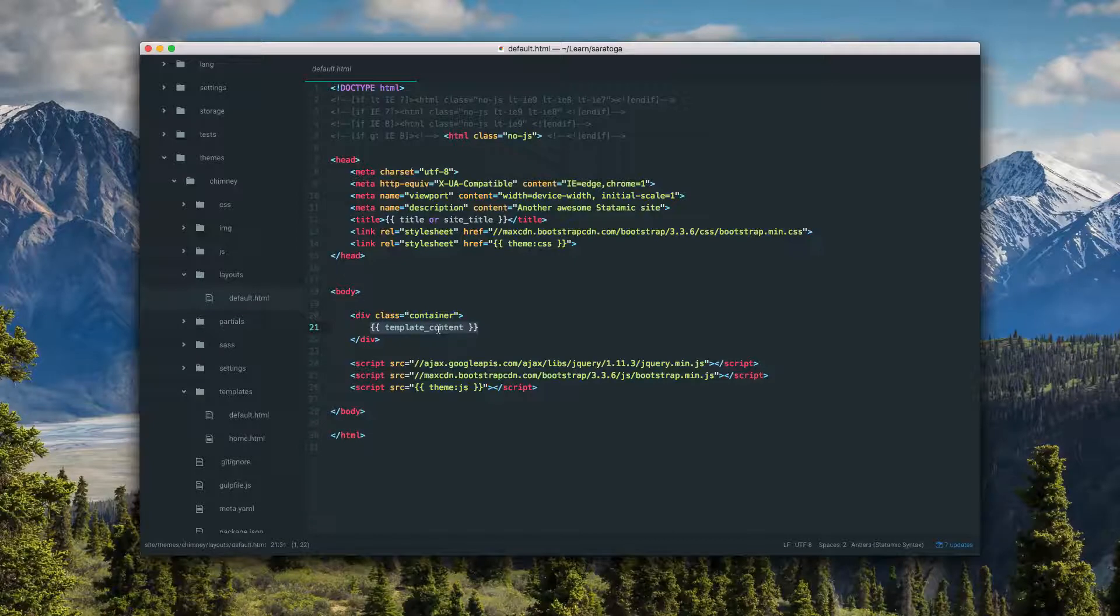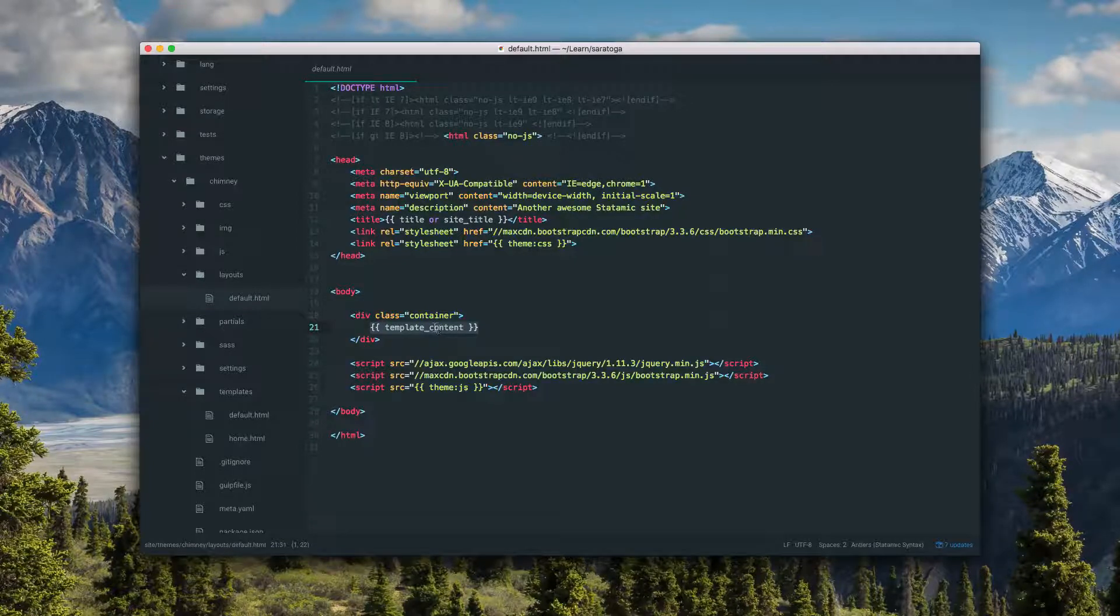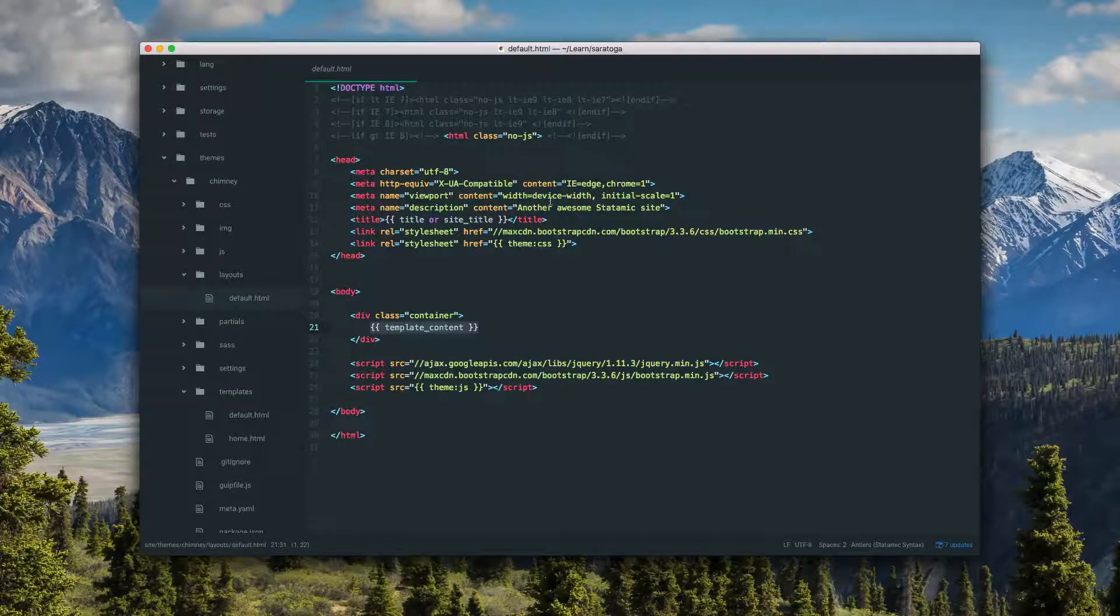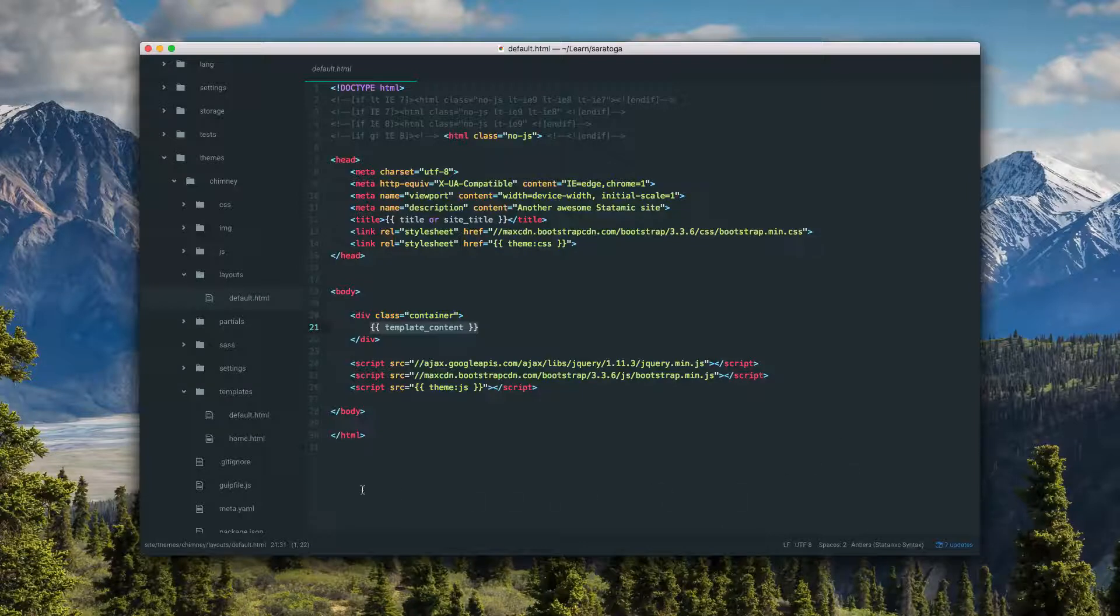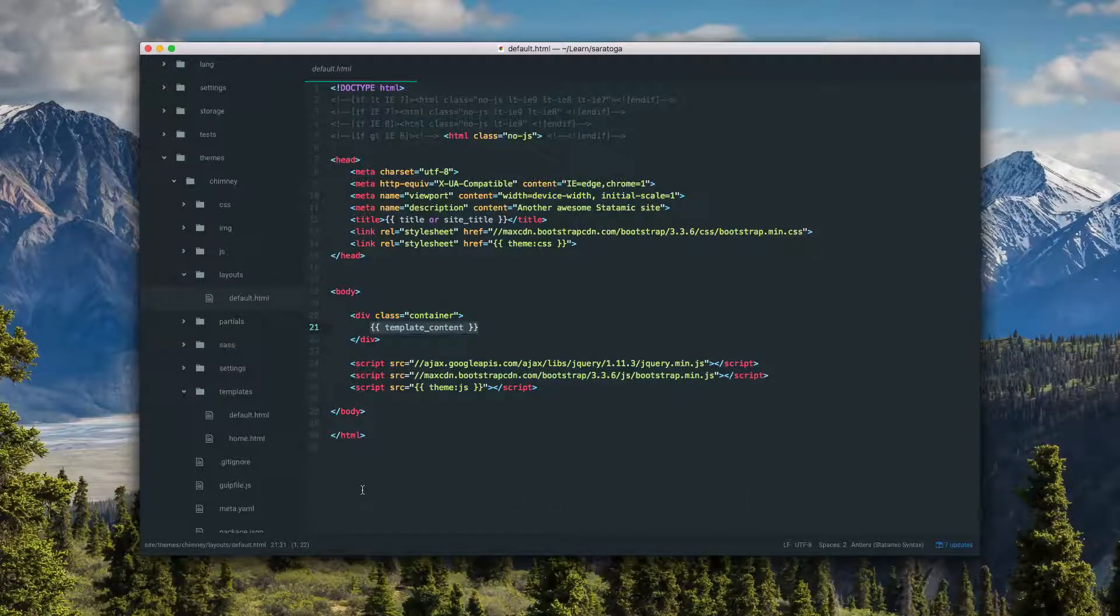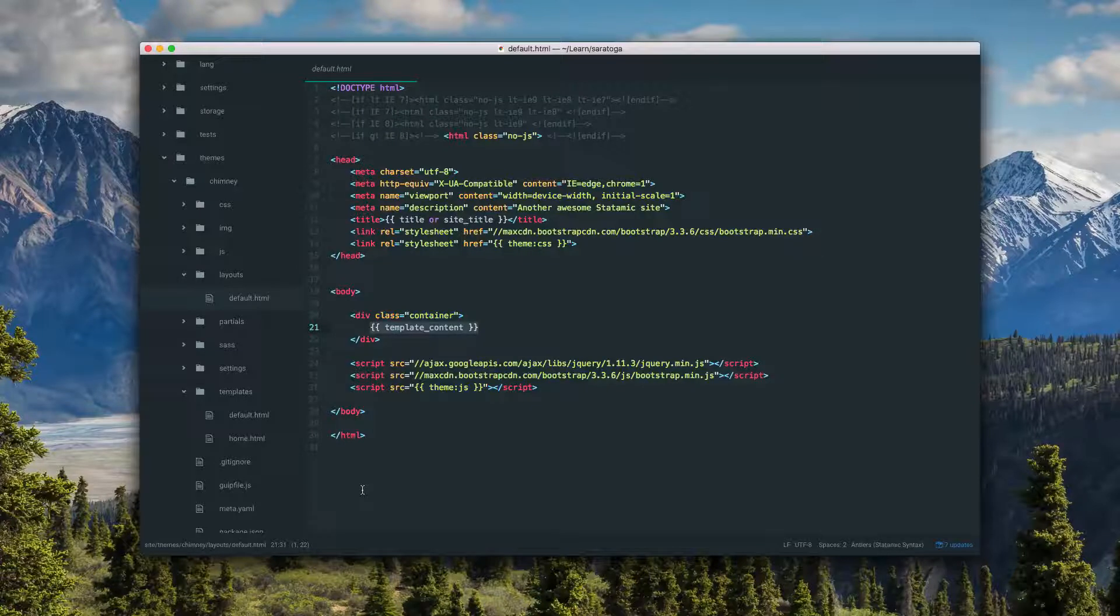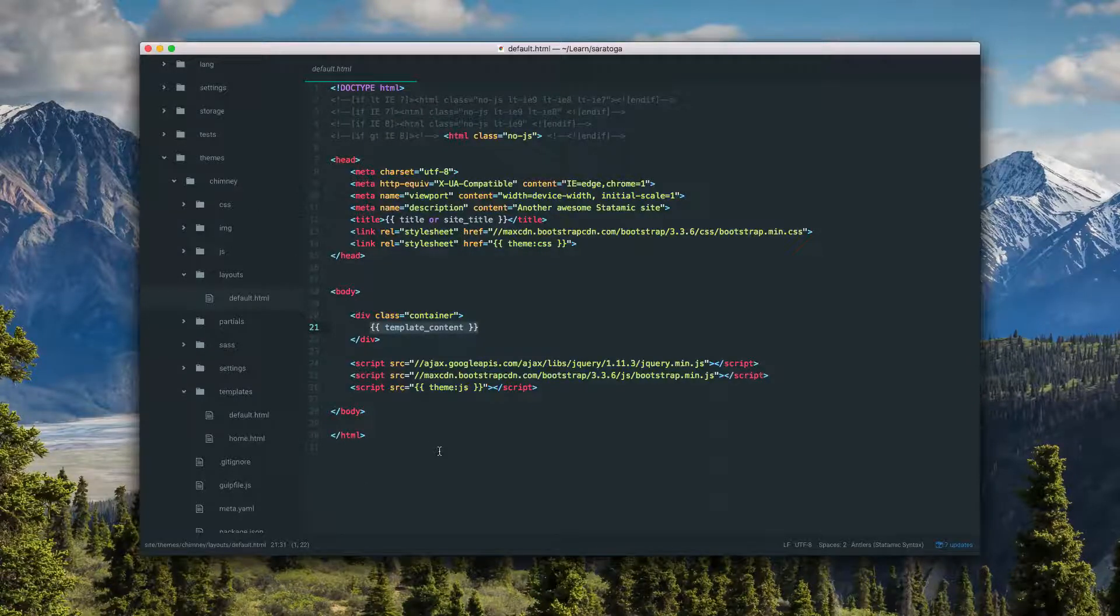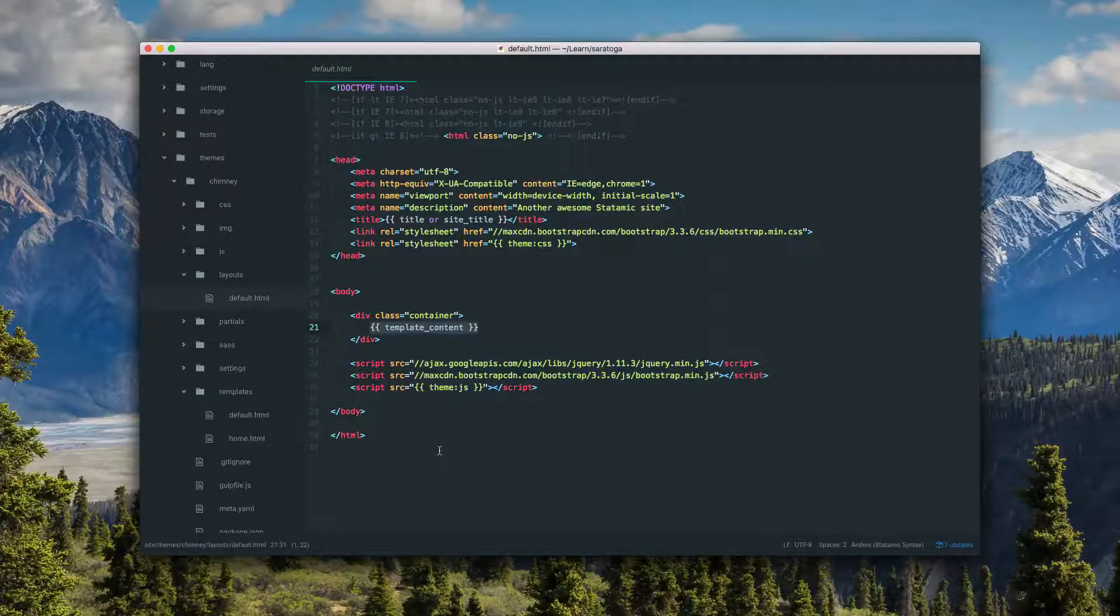If you're familiar with Laravel, this would be like a yield. The layout file is like the page wrapper - all of the markup you want in every page request. So you have your header, your footer, all that stuff you can just put here.